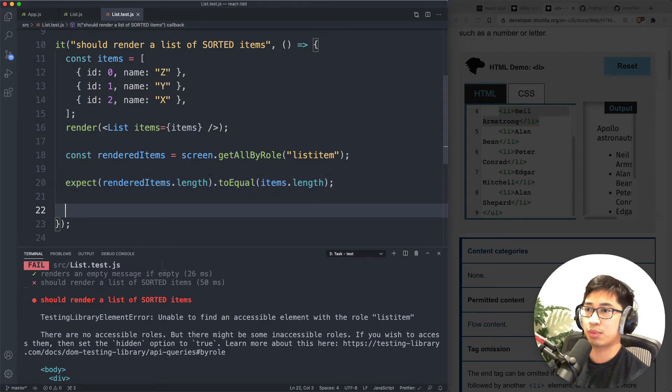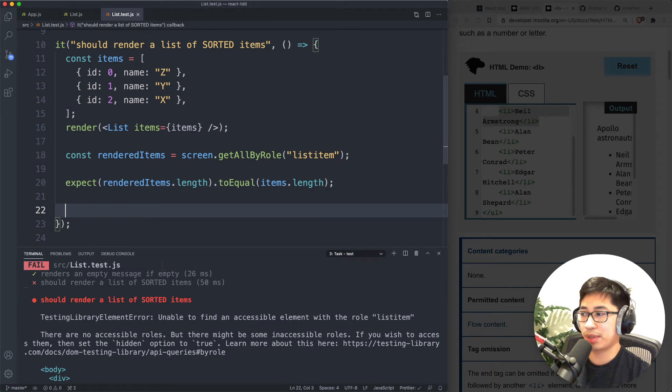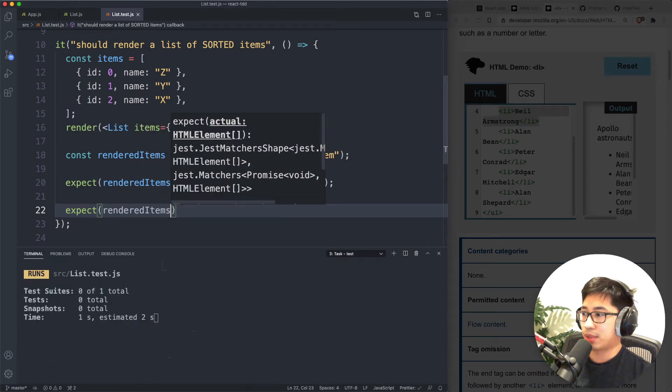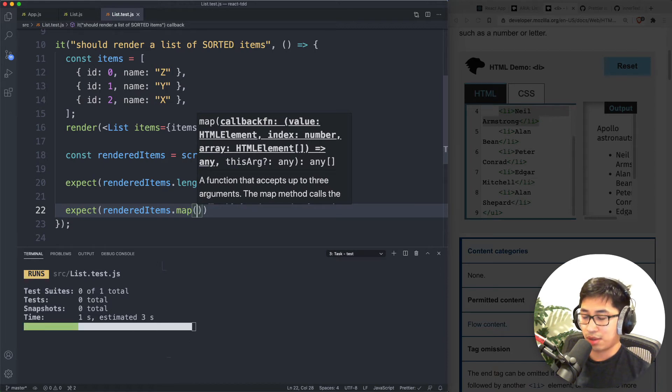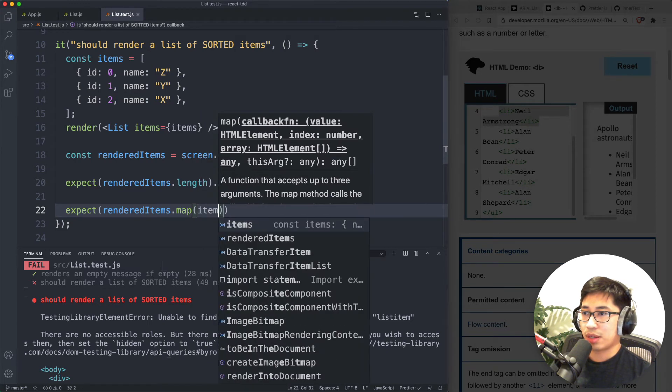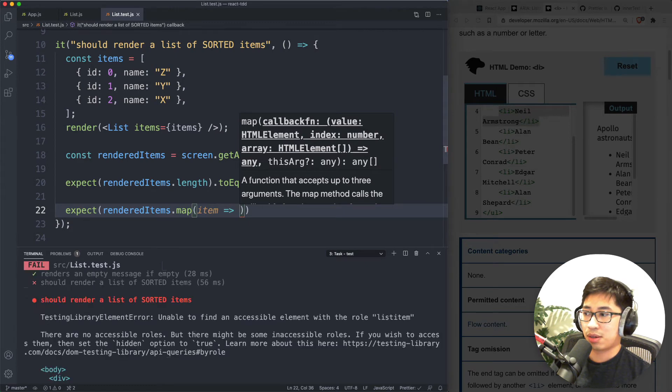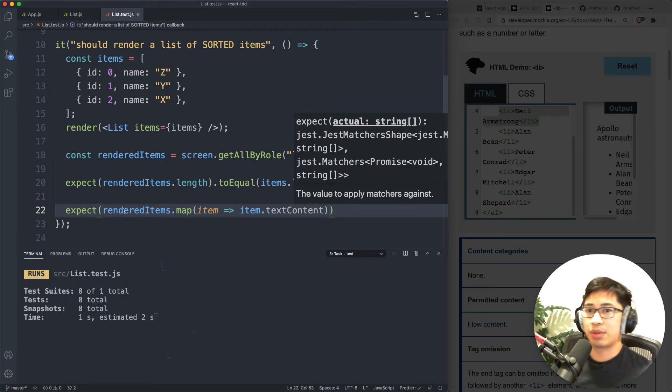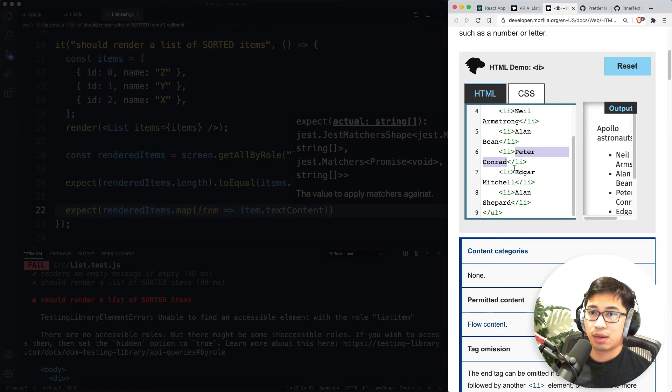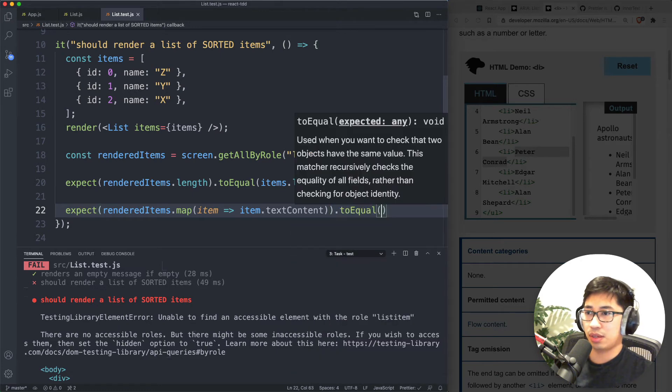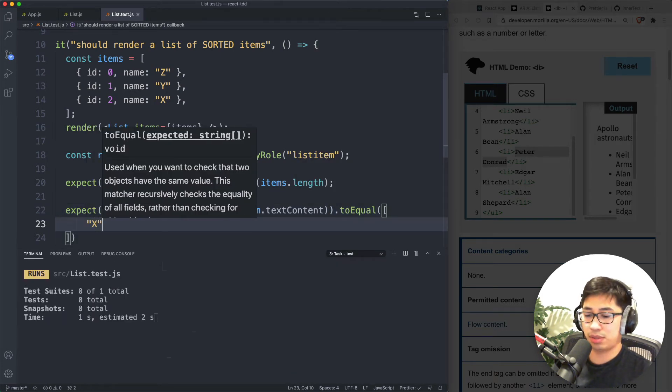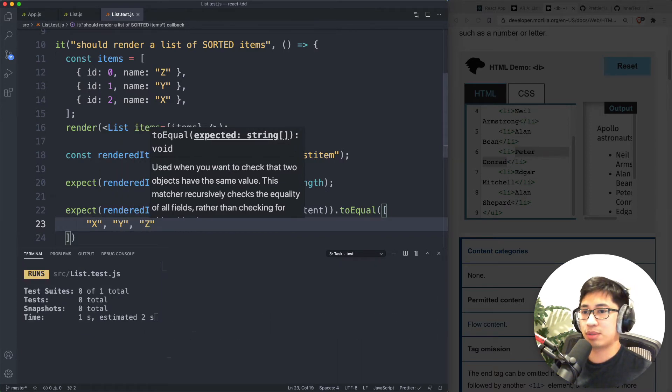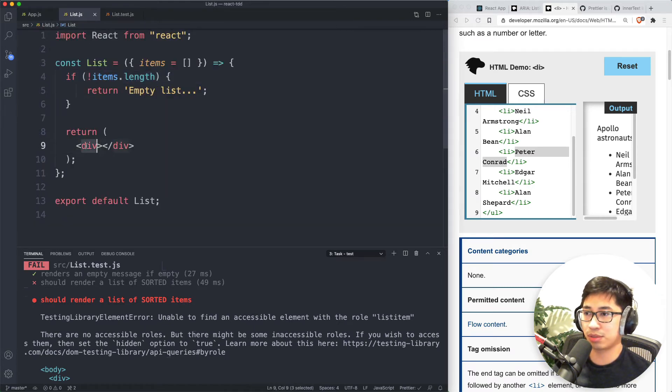And finally, we should now also be able to write an assertion that the items prints in a specific order because we're getting them all at once. And so we can do something like expect rendered items. And remember that this is going to be rendered items is a list of HTML elements that we were able to query. But we know that each of these items have a text content. So if we were just trying to grab the string between that HTML, we should expect that the value of that equals an array of we expect it to be X, then Y, then Z because we want it sorted. OK, so now again, our test is failing. Let's go into our implementation and make this work.